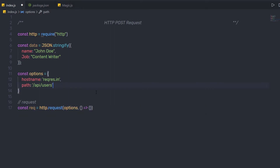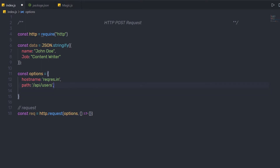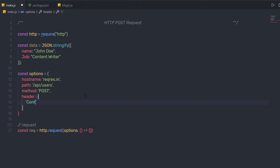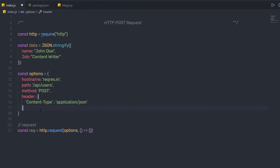Once I specify the path of this URL, I'm going to specify the method. So here I'm going to say method, specify colon, and in single quotes specify 'POST'. Just after that, I'm going to specify headers and in the object I'm going to specify content-type, and just after that specify 'application/json'. Now let me save this file.